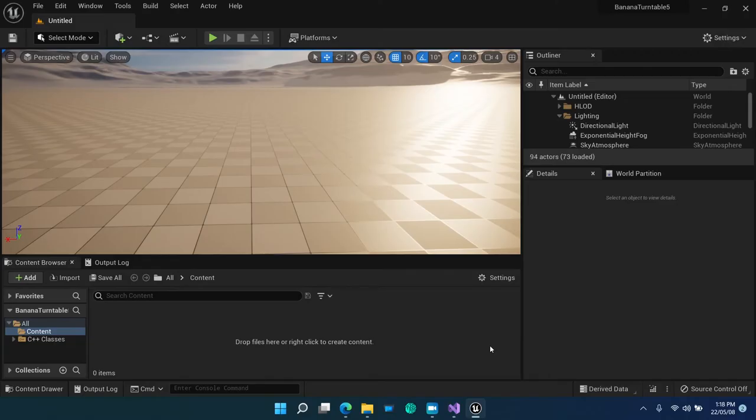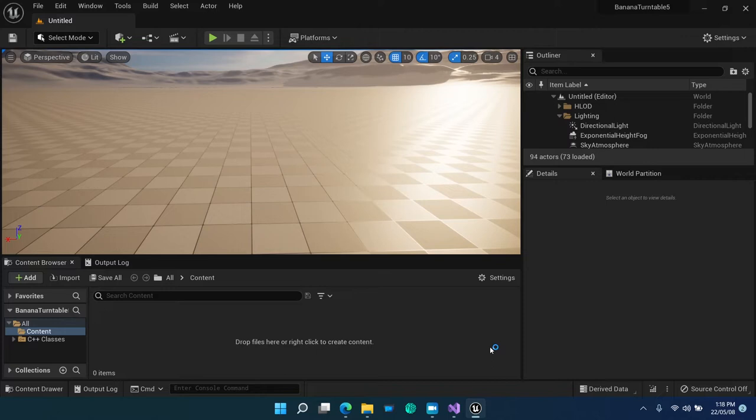What is open here is the game editor, which is a kind of integrated development environment for building your game world.